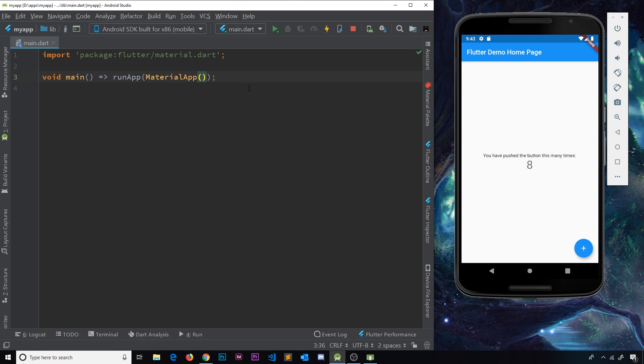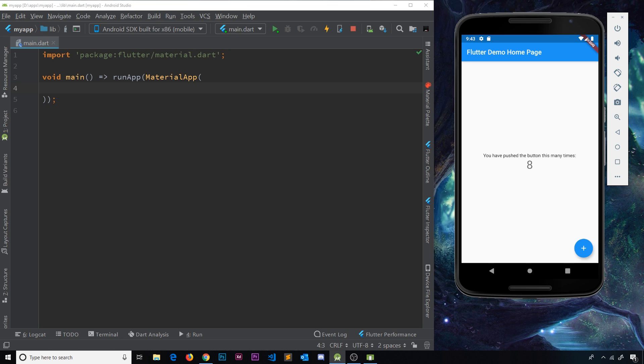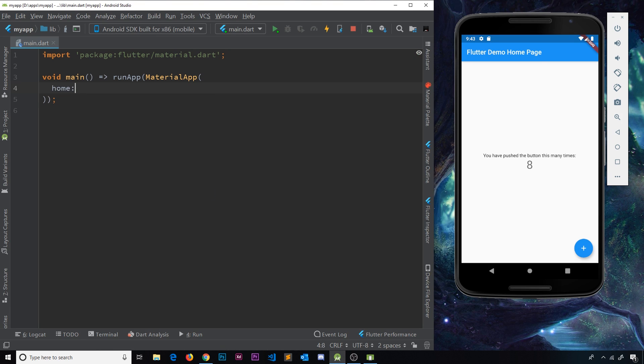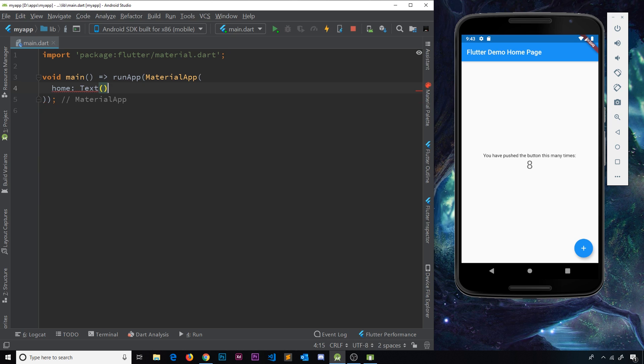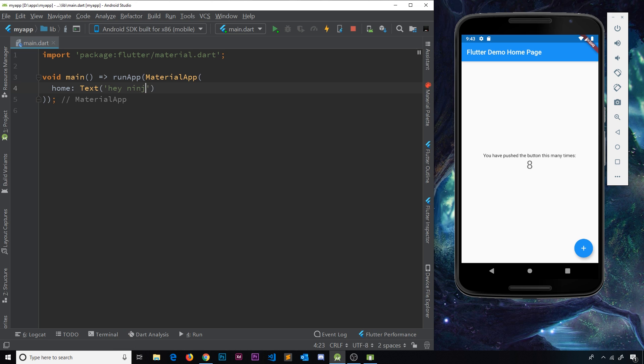So inside our widgets, we can specify different properties, like I said before. So what I'm going to do for now is just specify the home property. And this home property is going to have inside it a text widget. So we say text like so, and this creates a text widget for us. And inside this text widget, we can pass a string and I'm just going to say, Hey ninjas, like so.